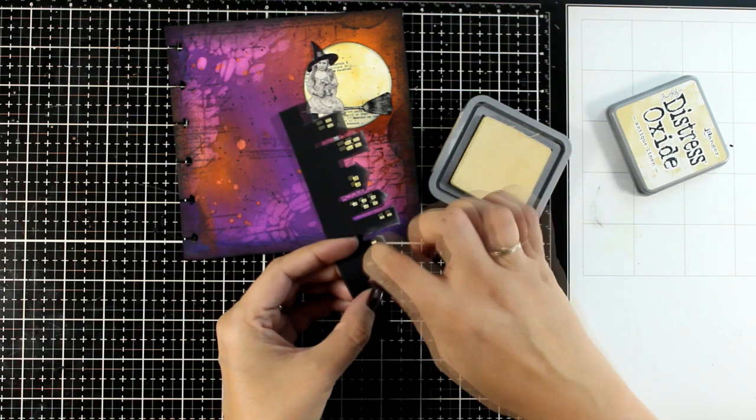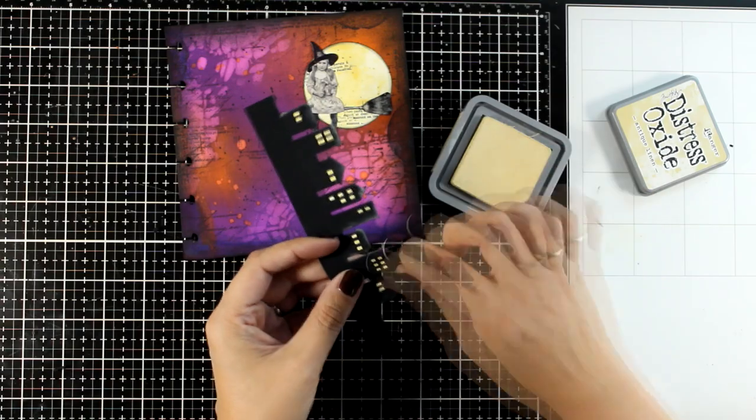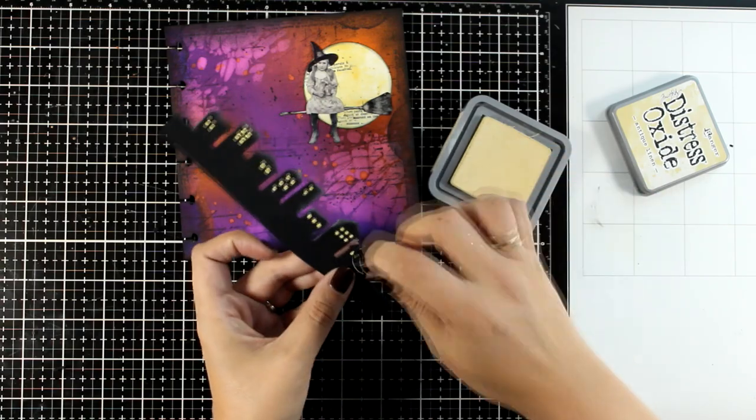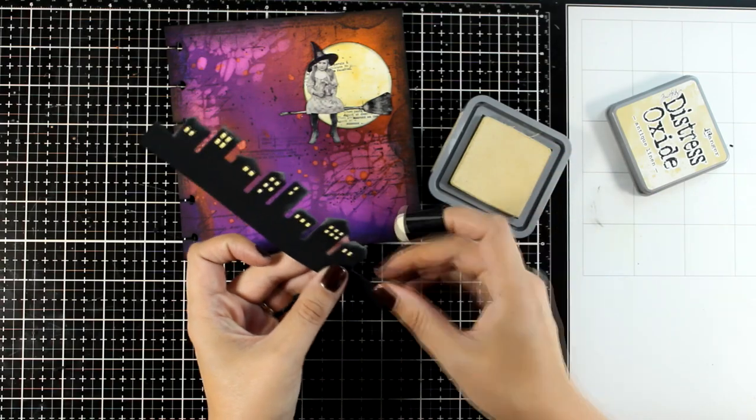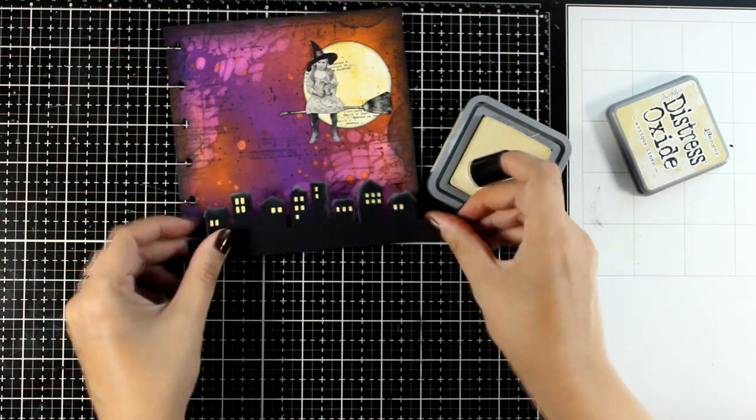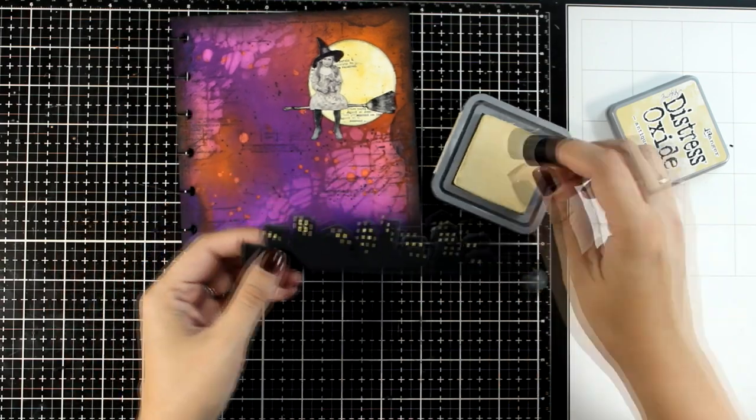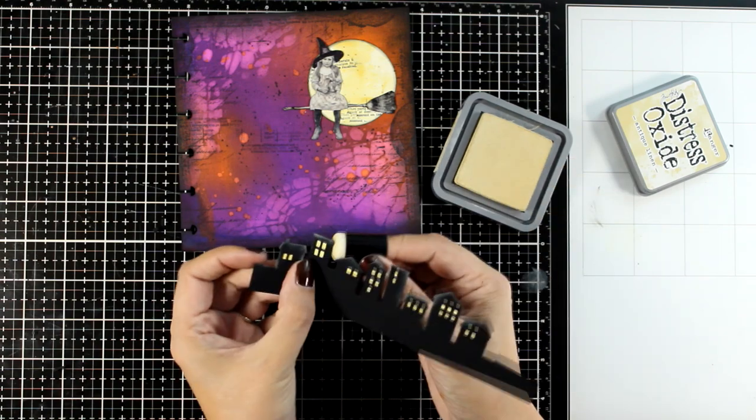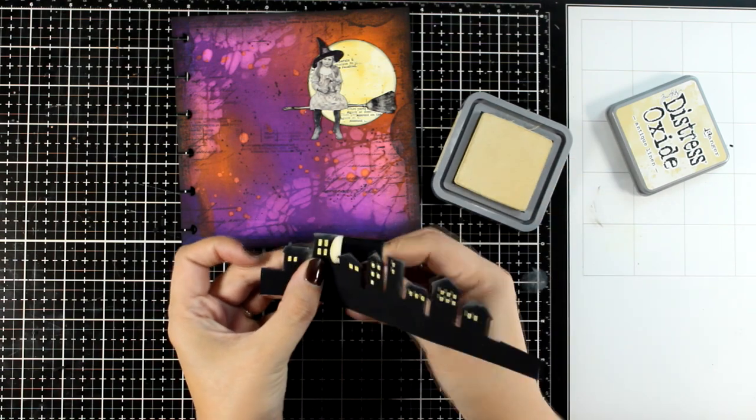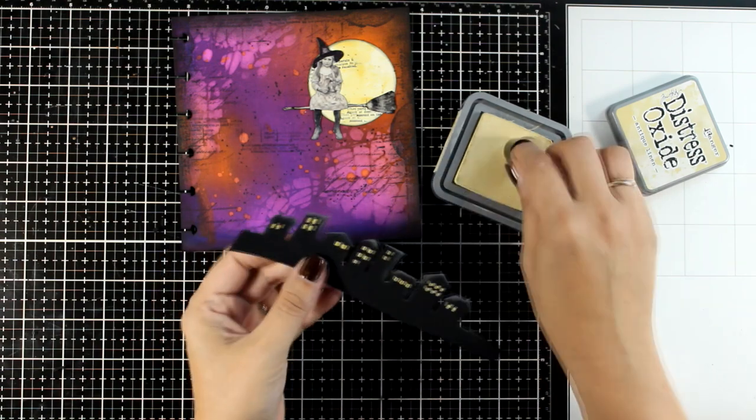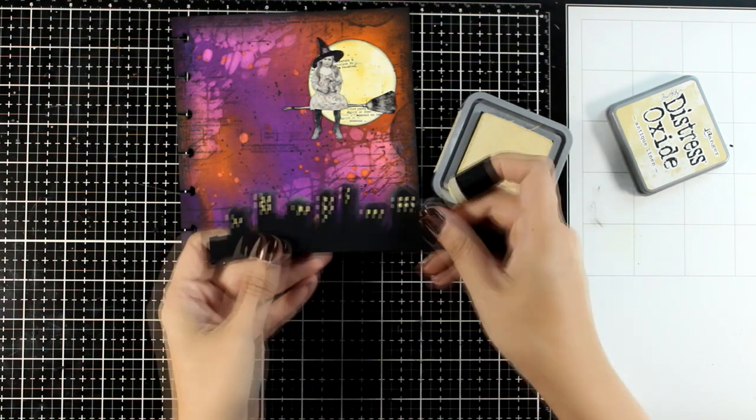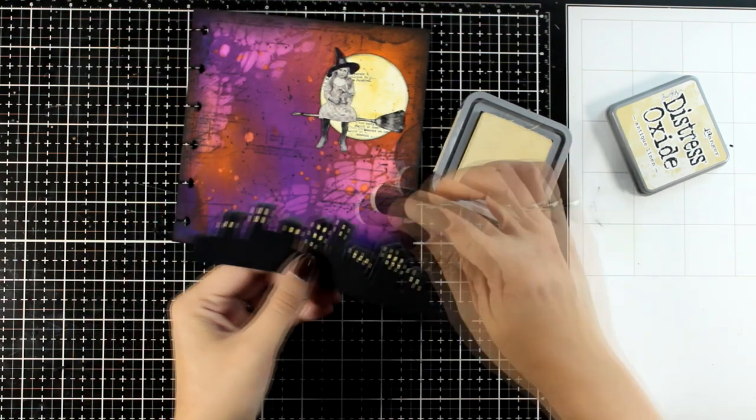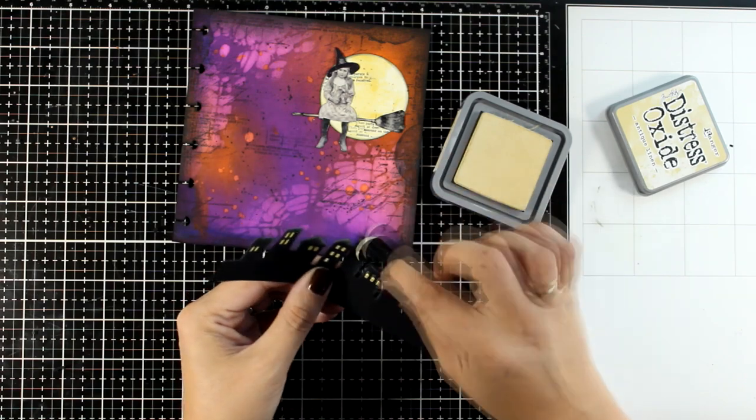Now the Distress Oxide ink stays nicely on top of dark cardstock, and it is going to look like the light of the moon is hitting on top of the windows. It's going to add some highlights to bring the buildings more to life.